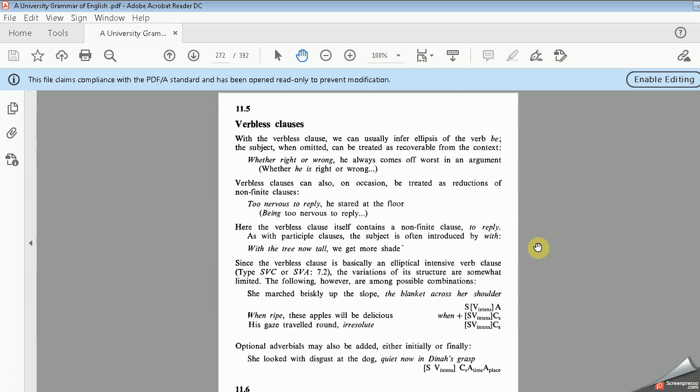Bismillah ar-Rahman ar-Rahim. Today's lecture is about verbless clauses. As we said in the previous lectures, we have discussed the characteristics, features, and indicators of verbless clauses. We are going to discuss some other features and structures of this kind of clauses.